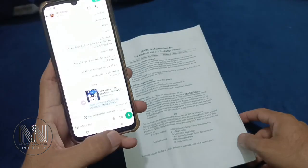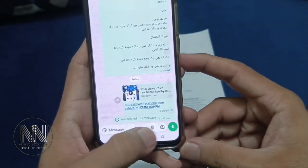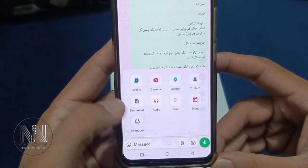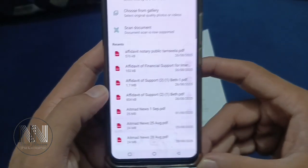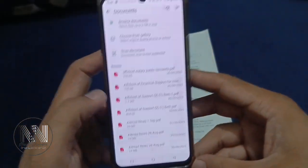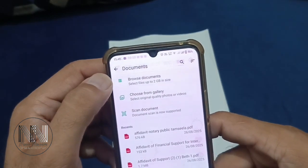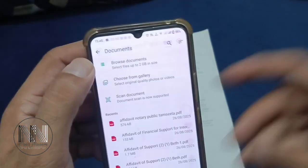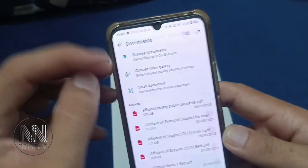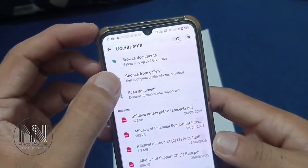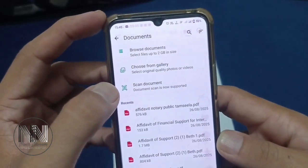So, what is the method to send these documents in a printable form? Go back and tap the attach button. There is now an option called Documents. There are three options: Browse Documents — meaning if you already have a document saved in your phone — it may also be in the gallery. The third option is newly introduced by WhatsApp: Scan Documents.